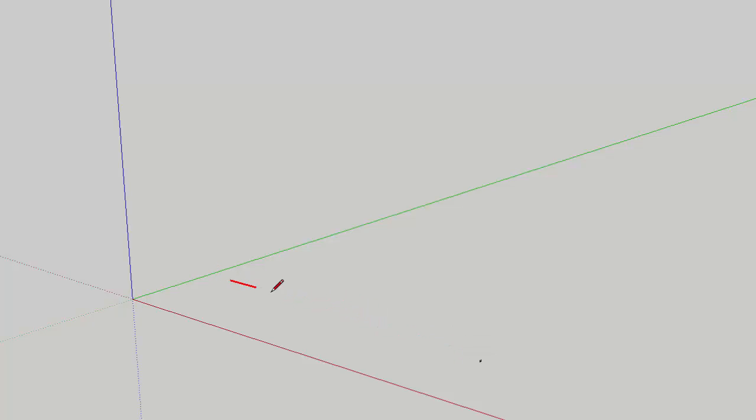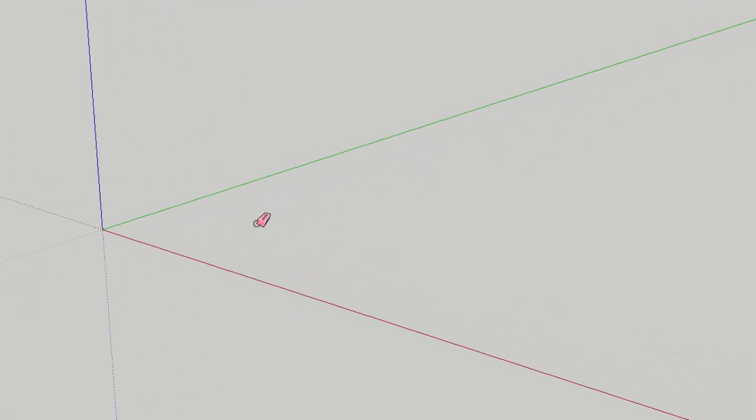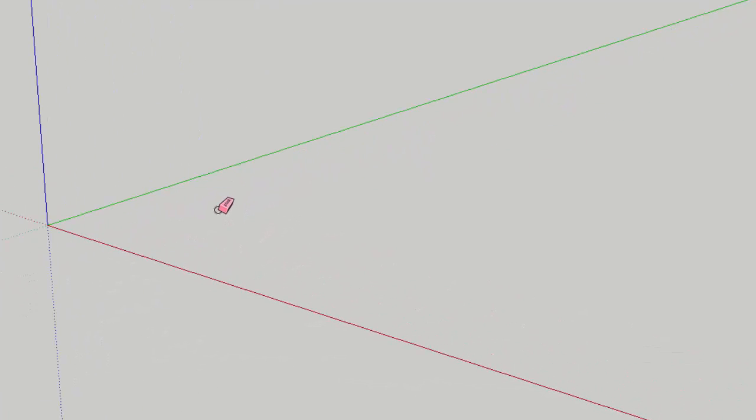So go ahead and try that out and see if you can get the same inferences to lock. So if you need to use the eraser, totally erase what's on your screen. And then let's pick L for Line Tool and just make a quick little square using the Line Tool and the colored axes to guide us.